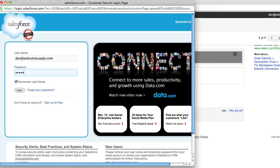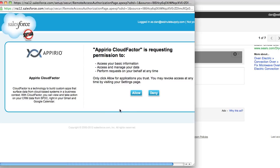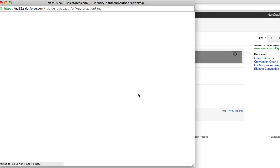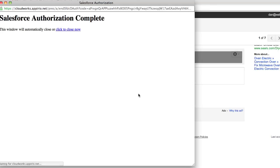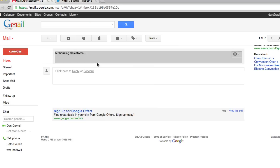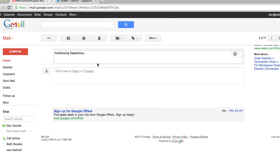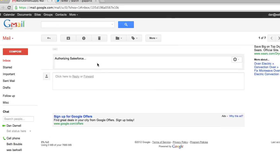I click that link, provide my username and password, and when prompted again, allow CloudFactor to connect to Salesforce on my behalf. Once completed, CloudFactor is able to use the secure industry standard OAuth 2 authentication protocol and present me with information from Salesforce.